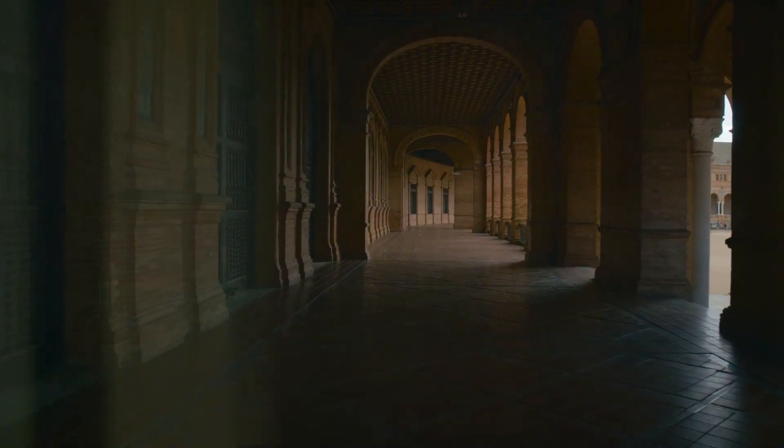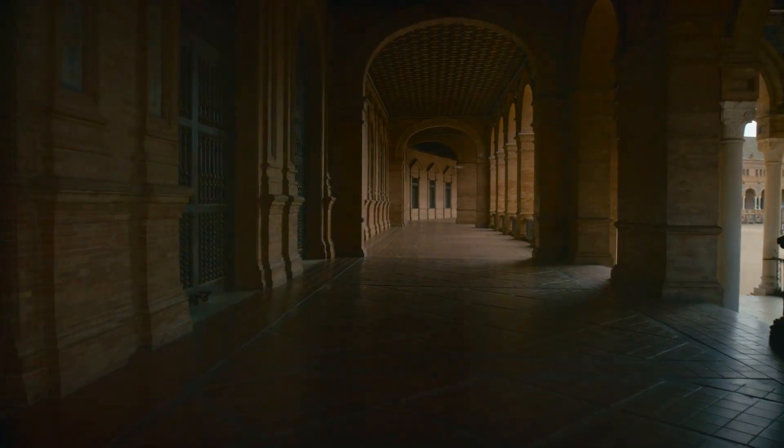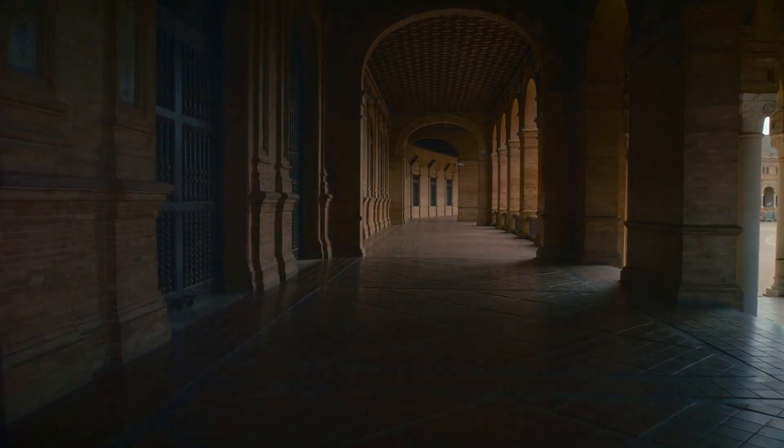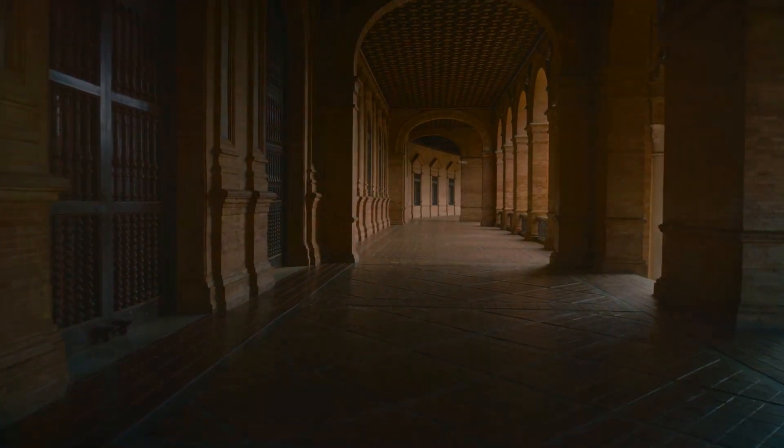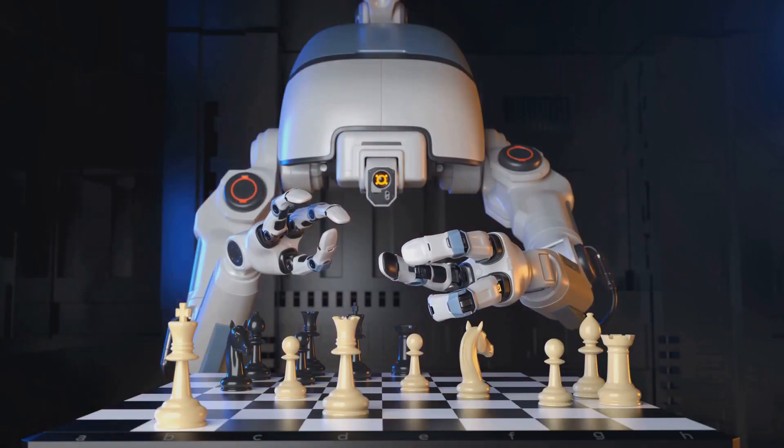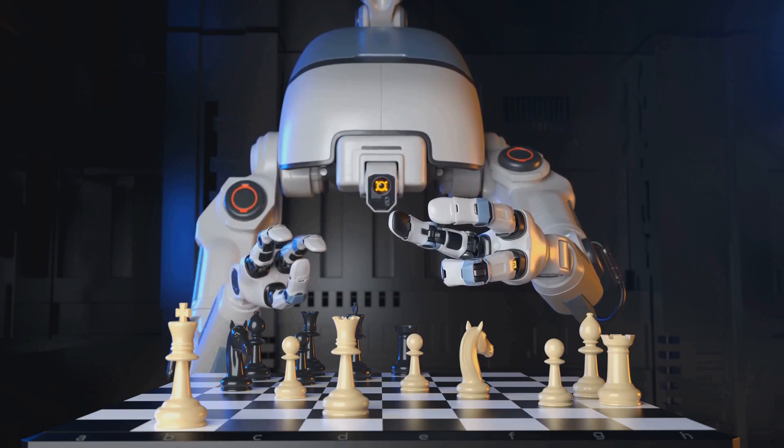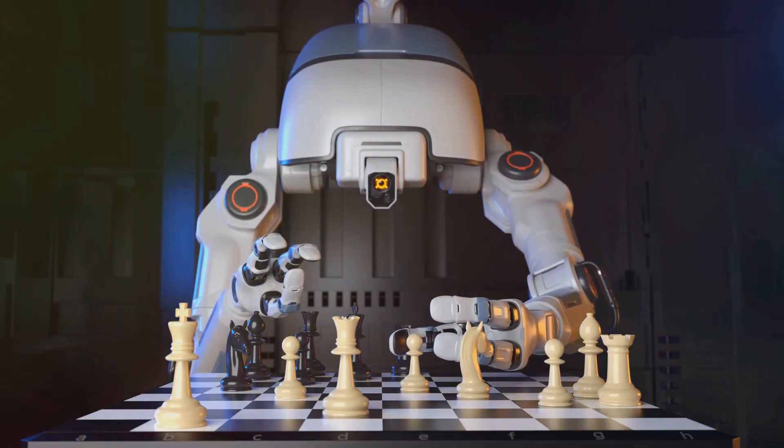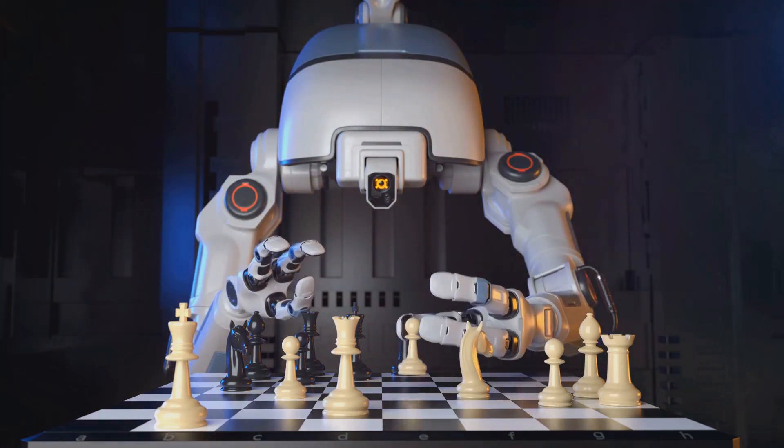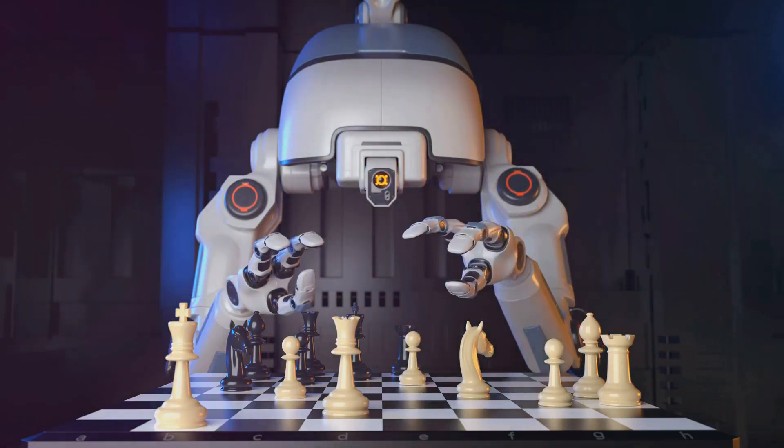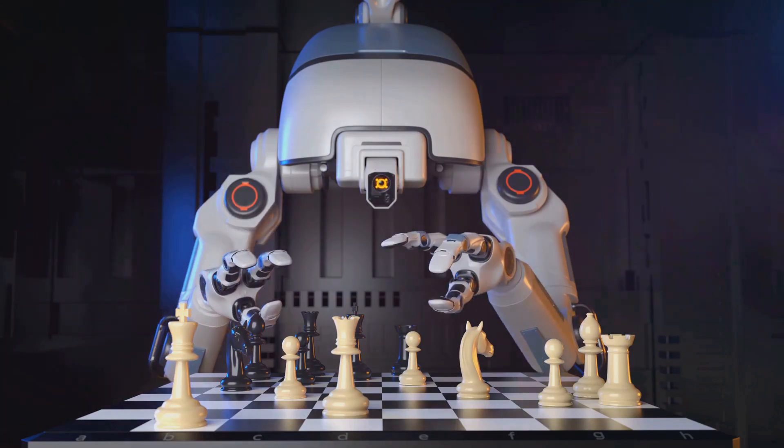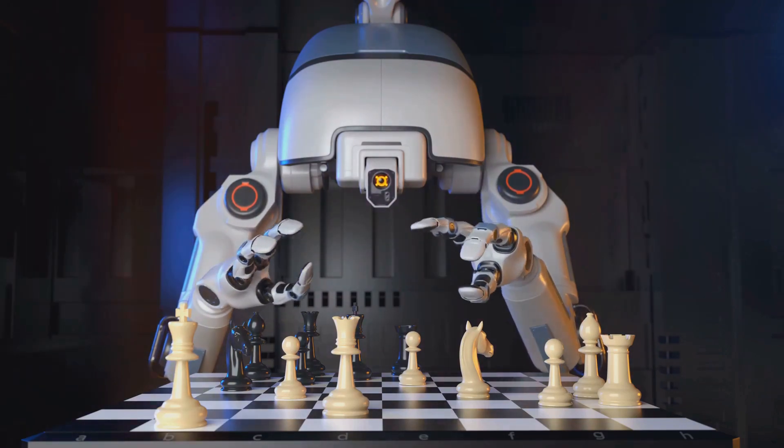Our exploration into the simulation hypothesis begins not in the realm of science fiction, but within the hallowed halls of academia. The late Oxford philosopher Nick Bostrom, a giant in the field of existential risk, laid the groundwork for modern discussions with his groundbreaking simulation argument.